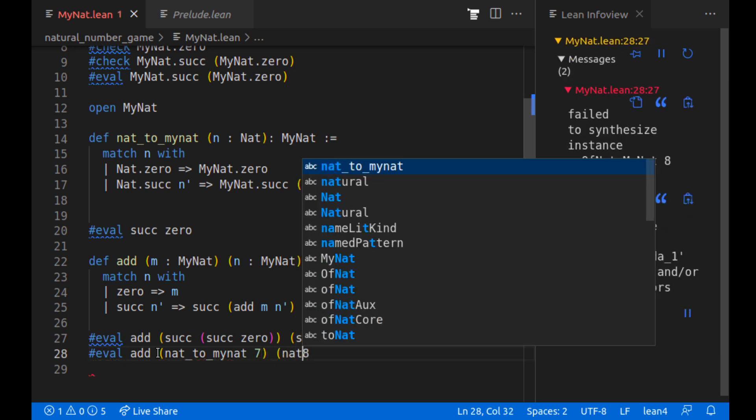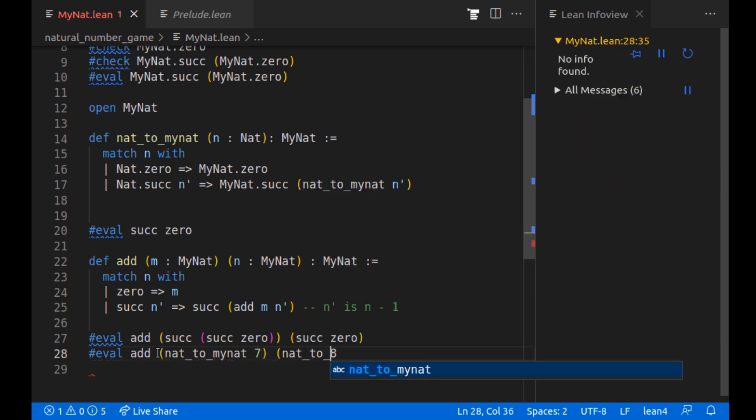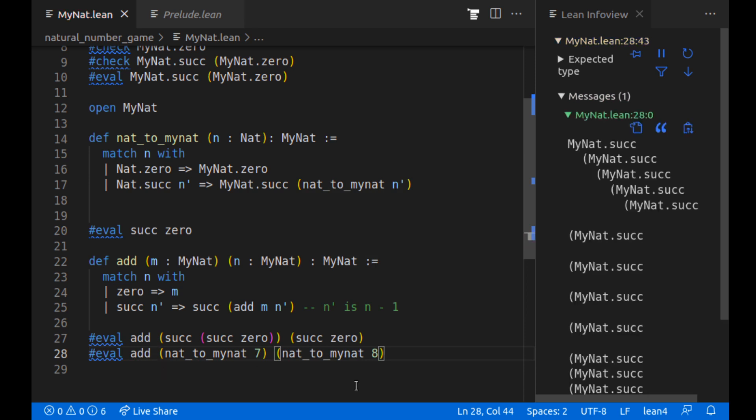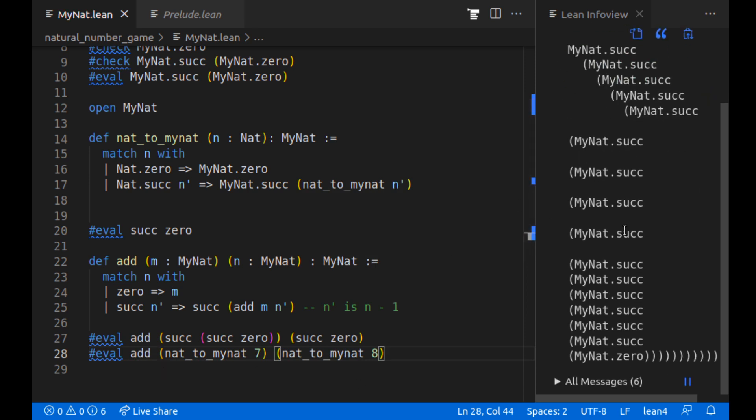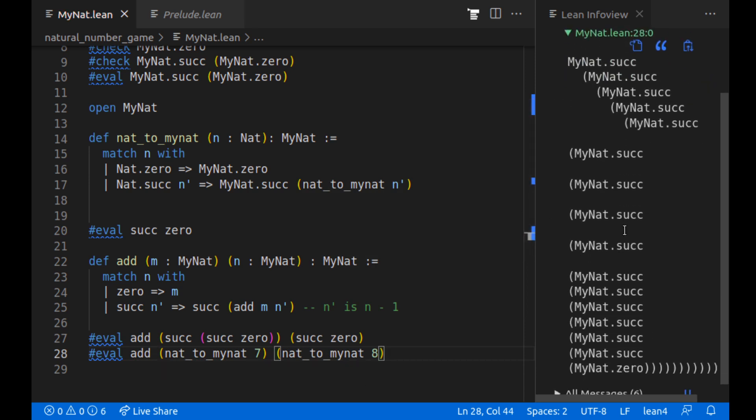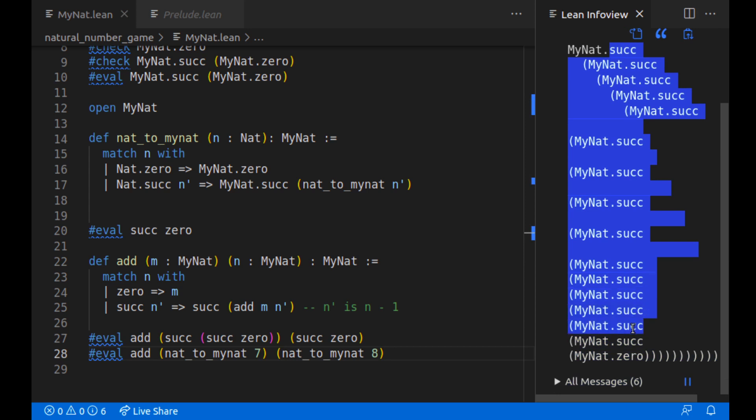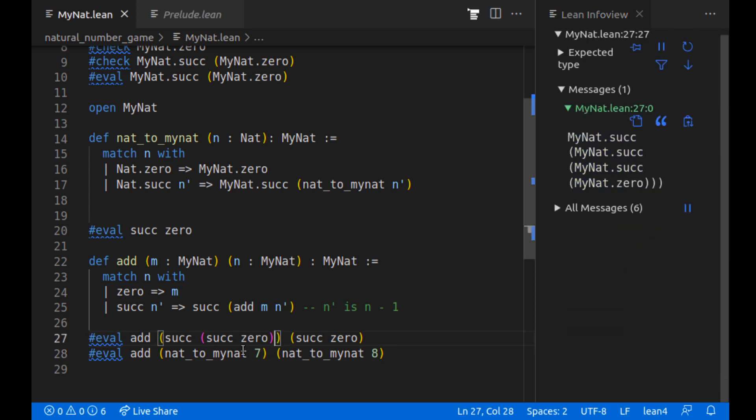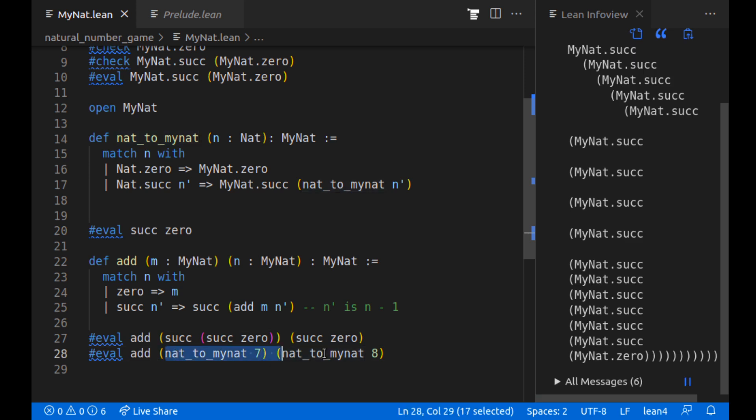And that should work. And then here we can see that I can do add nat_to_mynat of seven, nat_to_mynat of eight. And this will work. And you can see there's a bunch of successors here. I'm guessing there's 15. Hopefully there's 15. I'm not going to count them all.